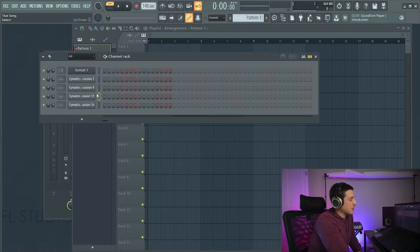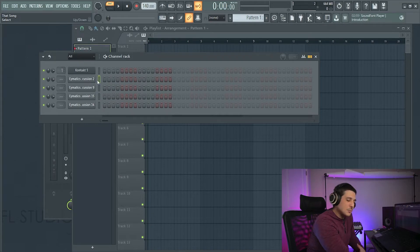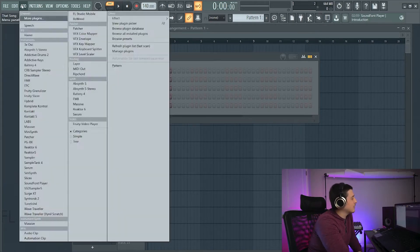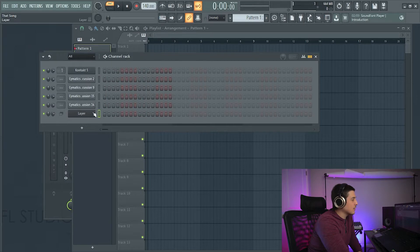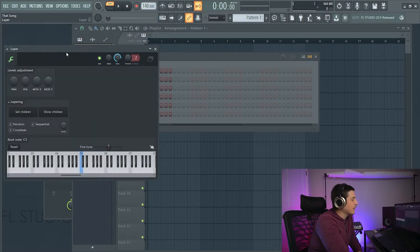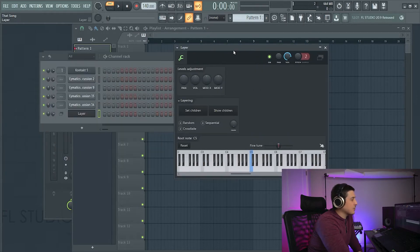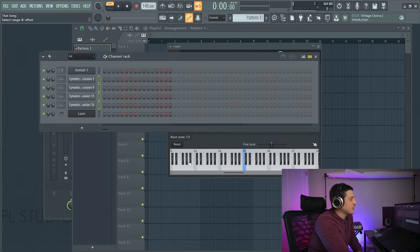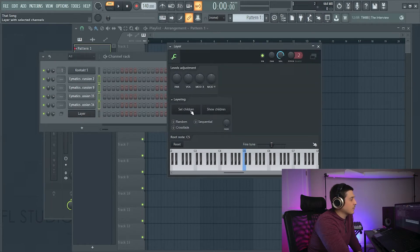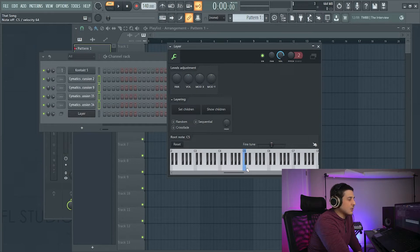Please smash that like button and subscribe. I've got a bunch of percussion here that I want to turn into a little drum kit. To do this, I'm going to go add and I'm going to go to layer. Layer has a few different fun options but first things first is we're going to set our children by highlighting these, set children, and this is going to layer everything.